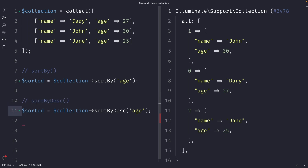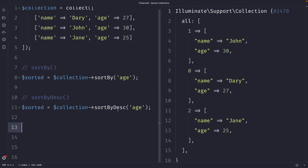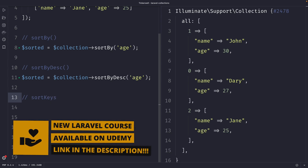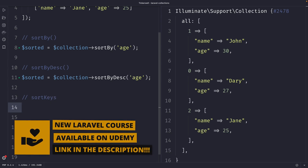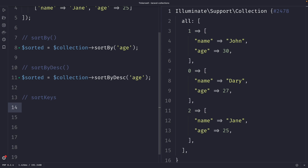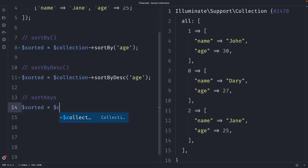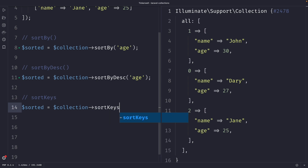The third method I want to cover is the sortKeys method. As the name implies, the sortKeys method allows you to sort a collection based on its keys. This can be particularly useful when you want to sort a collection based on the order in which the data has been added. So let's define a new variable named sorted, set it equal to our collection, and chain the sortKeys method.